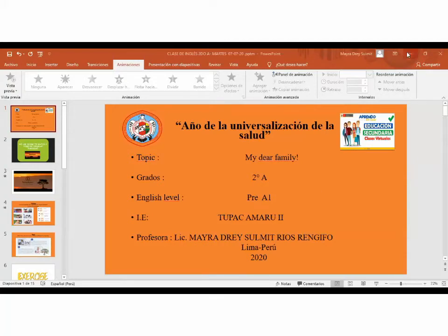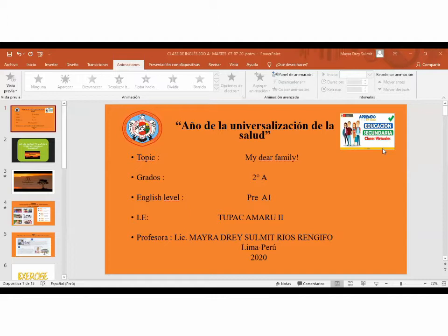Let's start the class here, guys. Good afternoon everybody. Good afternoon. How are you today? Are you happy? Happy. Thank you very much.